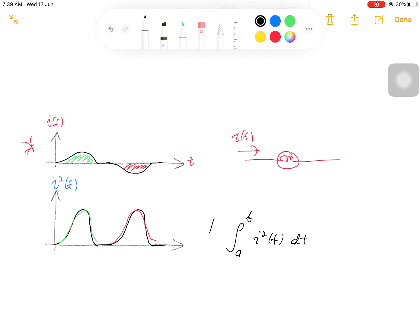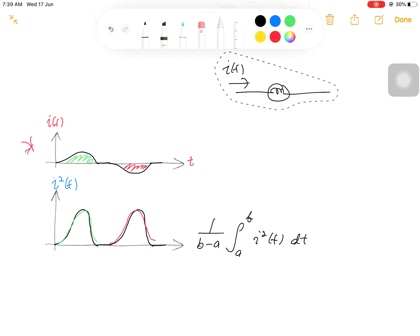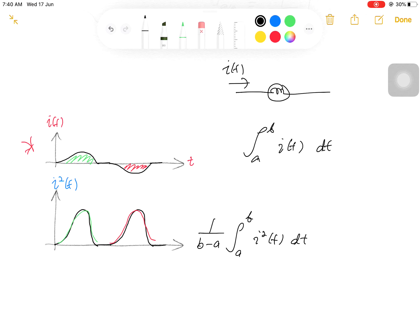We can get the mean square as the integral from a to b of i squared dT, divided by the time period. In the previous case, the direct integral from a to b of i(t) dt gives zero value, but now the integral from a to b is no longer zero because of the square.